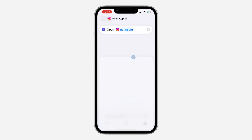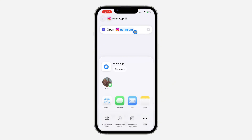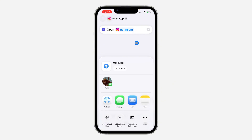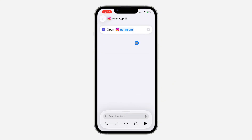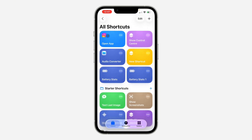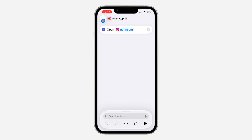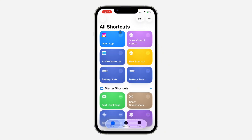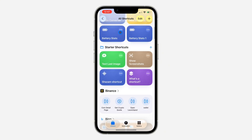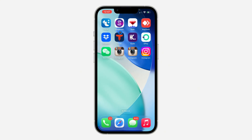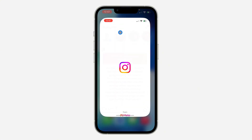Make sure you go back to your Shortcuts application and tap 'Done' at the top right corner to save it. The shortcut will also be saved automatically when you go back. And that's it!